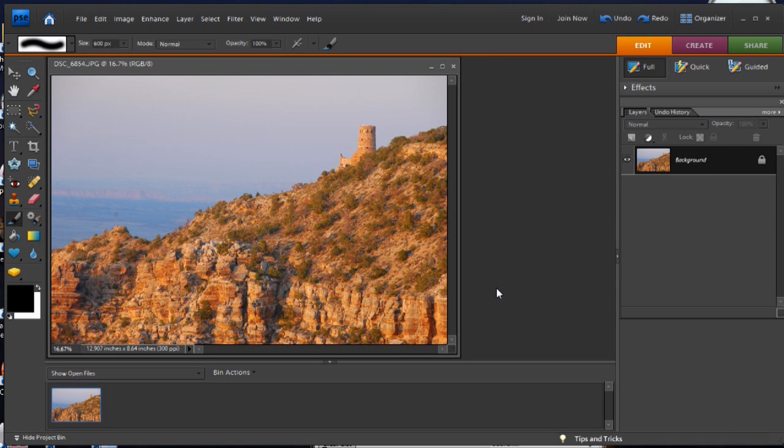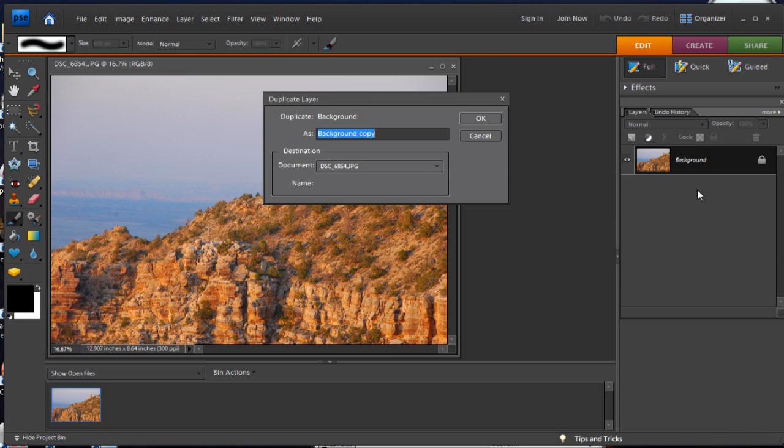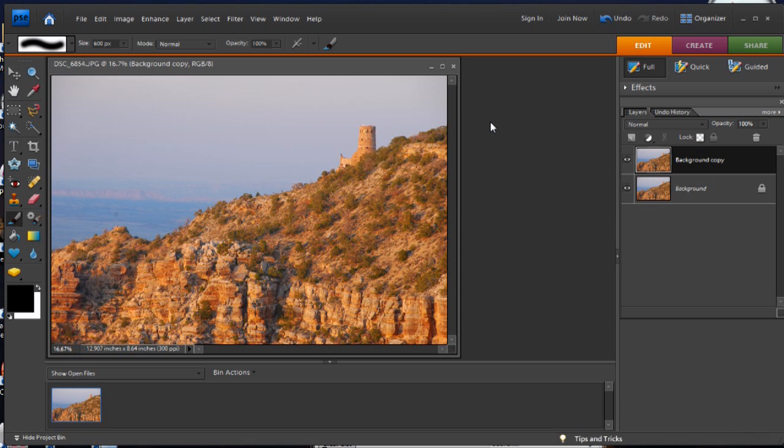So here we are with an image that we want to do some selective adjustments to. First, I'm going to create a new copy of this background layer. You can either use Ctrl-J or right-click and duplicate layer. Okay, and now we've got two of them.